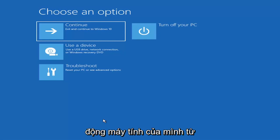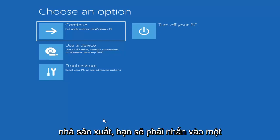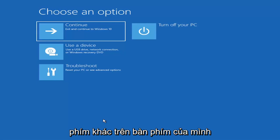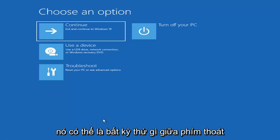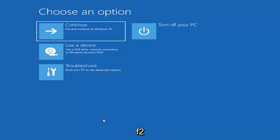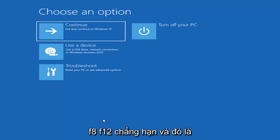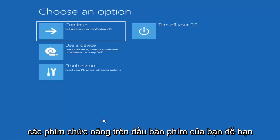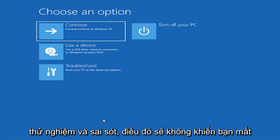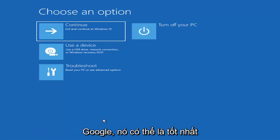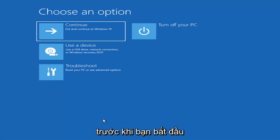Then you'd boot your computer from it. Depending on the computer manufacturer, you'd have to tap a different key on your keyboard in order to launch that menu to select what boot drive you want to go off of. It could be anything between the Escape key, F2, F8, or F12 — those are the function keys on the top of your keyboard. You may have to do a little trial and error, or just Google it before you begin.